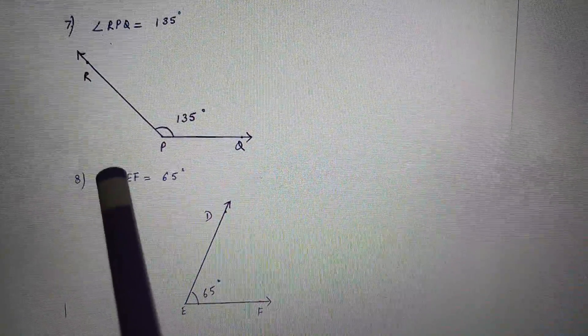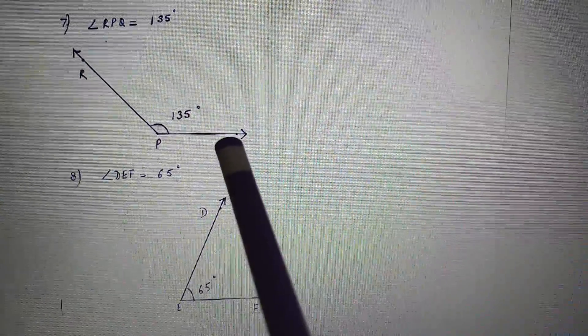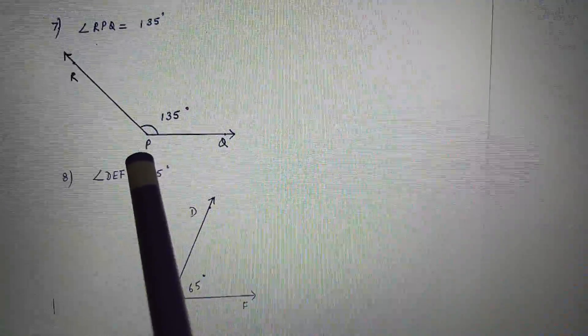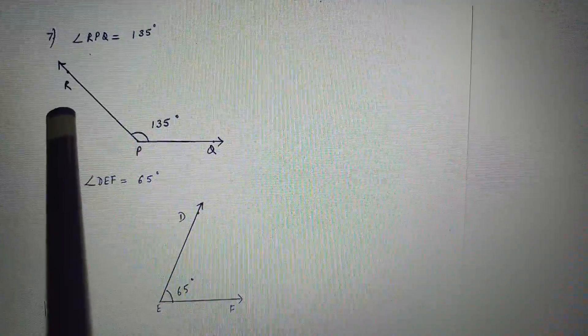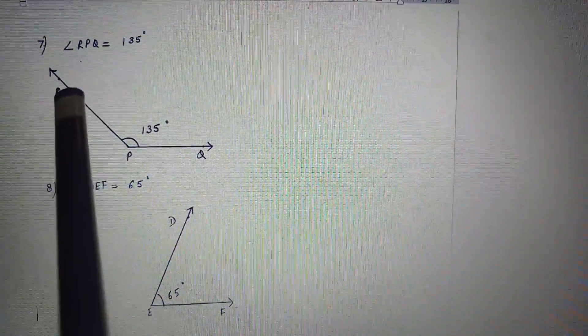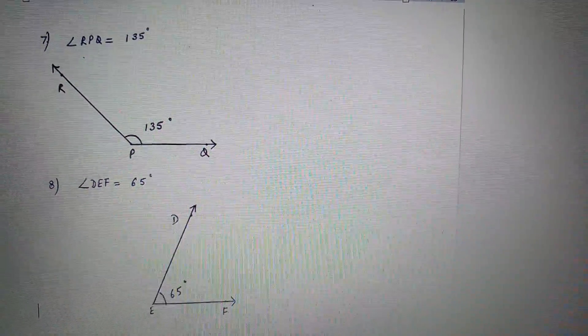Seventh is angle RPQ equal to 135 degrees. Here the vertex is P. So draw ray PQ, keep the protractor on point P, mark the 135 degree point, join points P and R and you will get angle RPQ equal to 135 degrees.